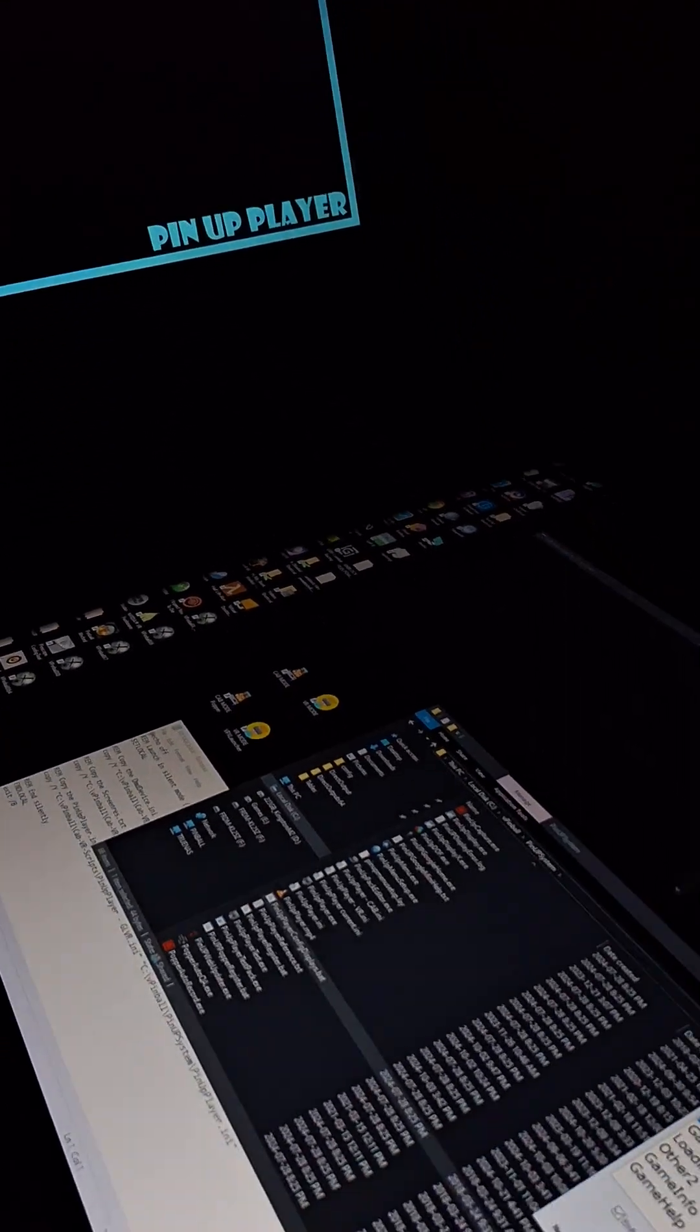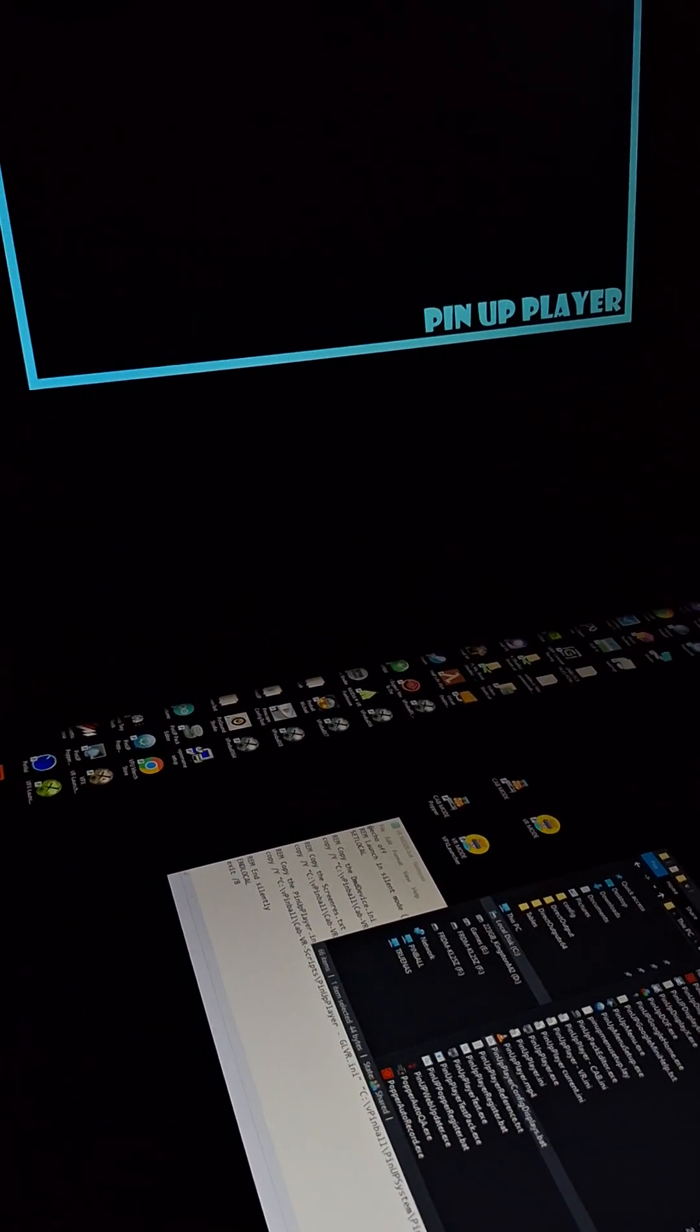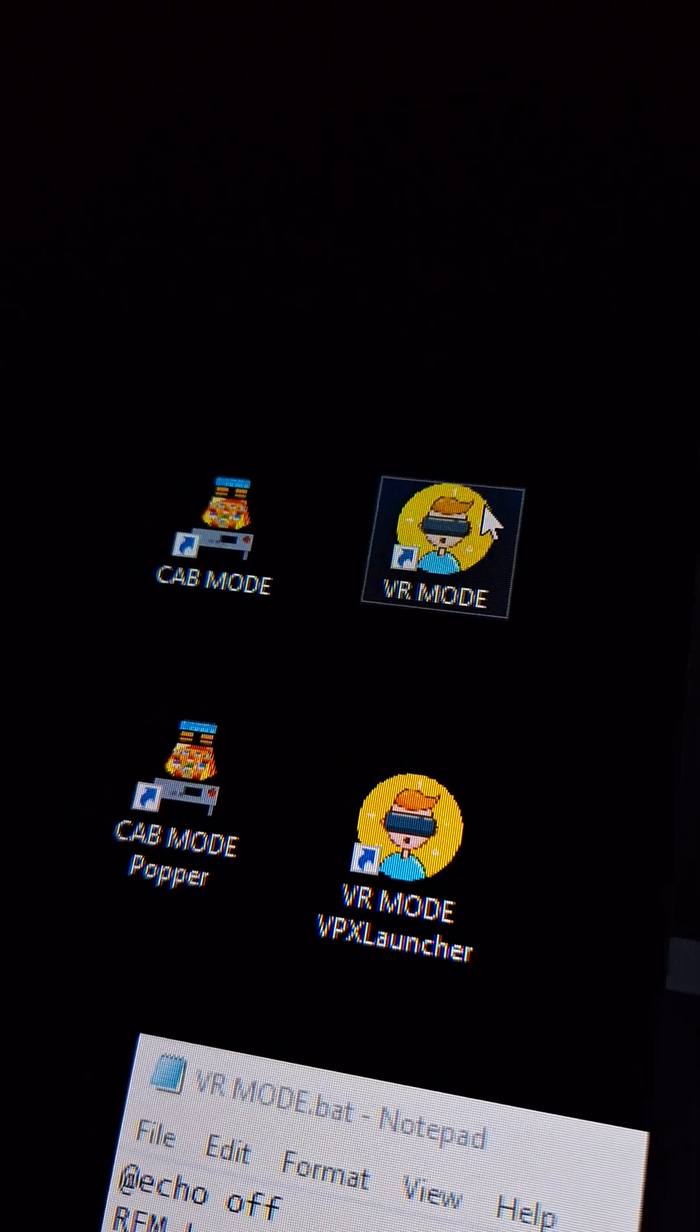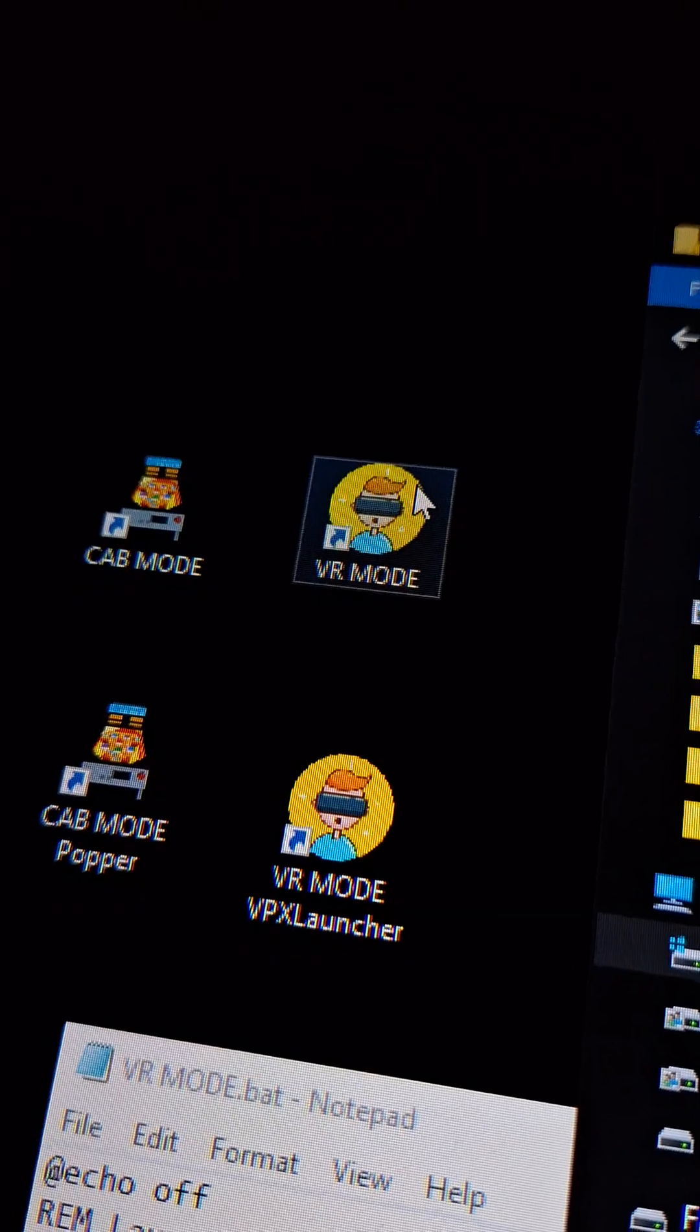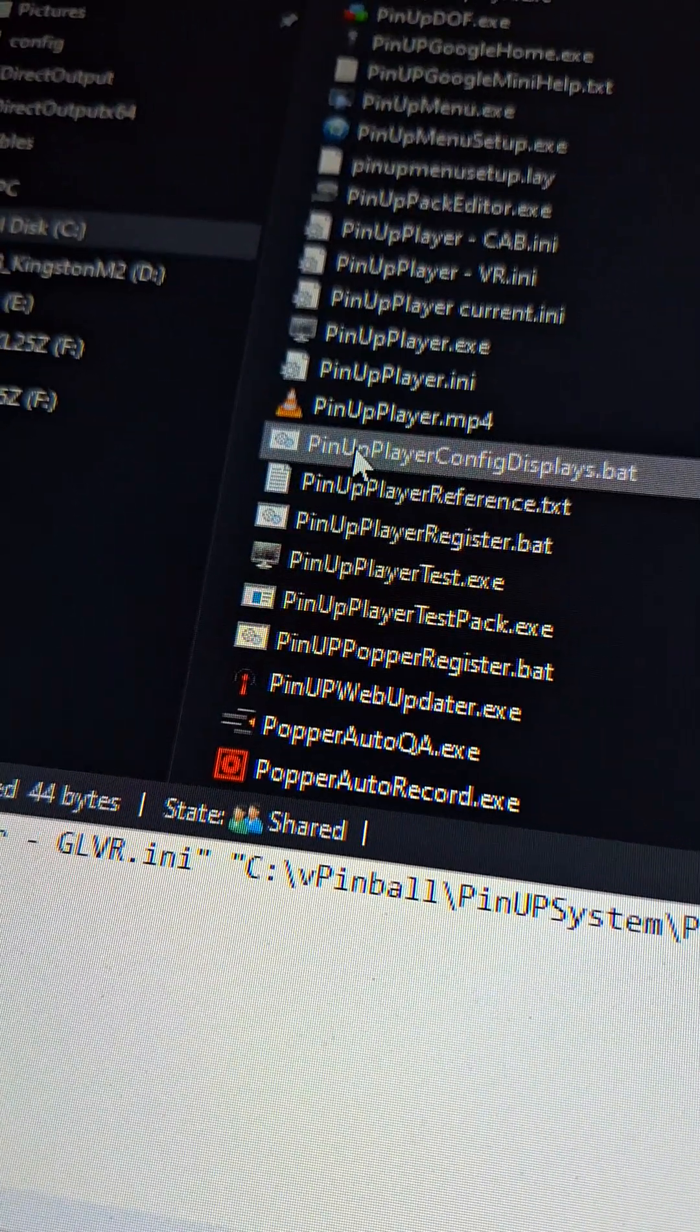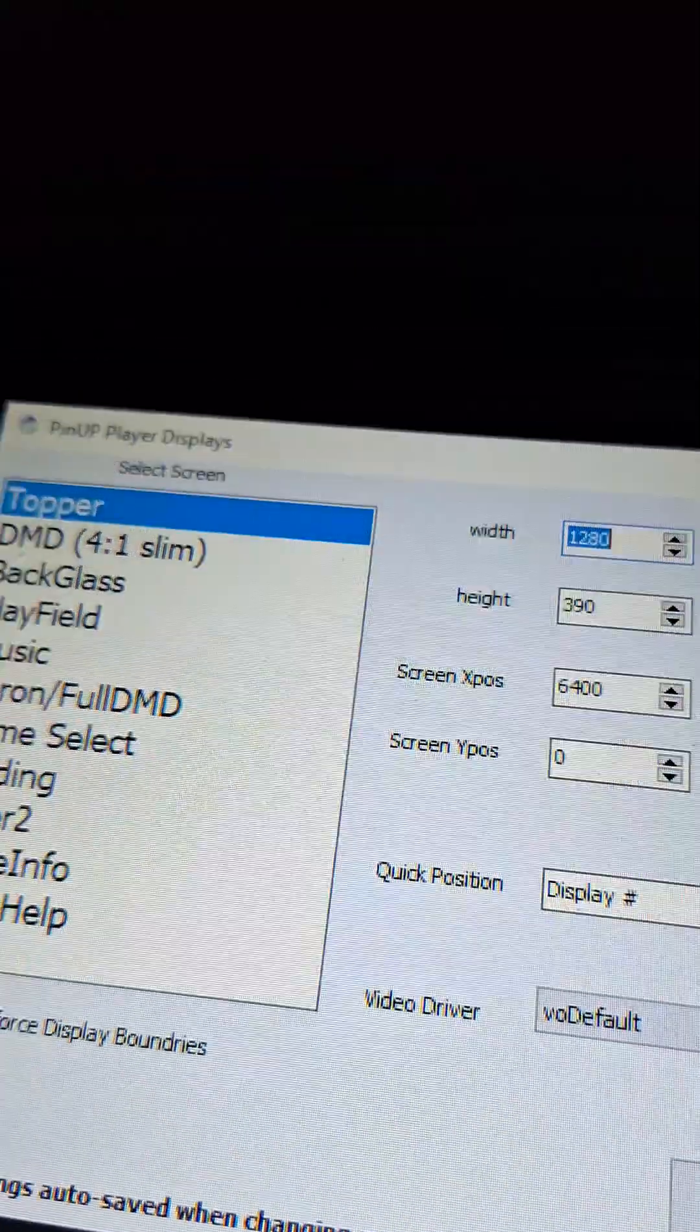I'm going to exit this setup and I'm going to show you what it looks like in VR mode. So here I'm going to launch VR mode scripts, which will copy my pinup files over. So there I clicked that. Now I'm going to launch the player config and you'll see what it looks like for VR. So for VR, my topper is here.